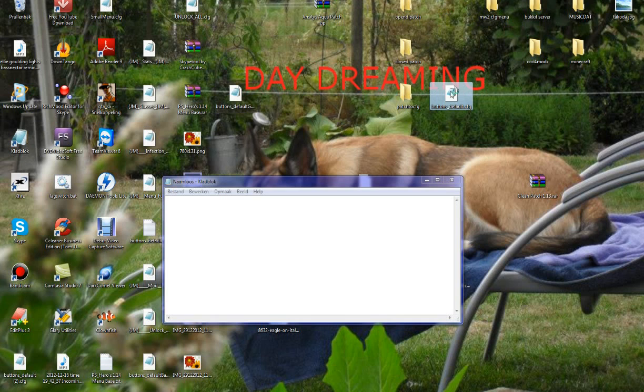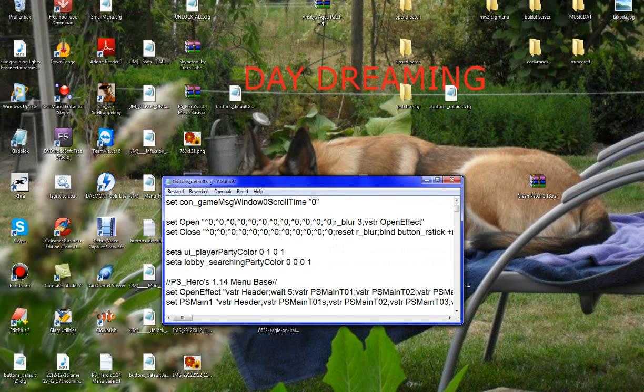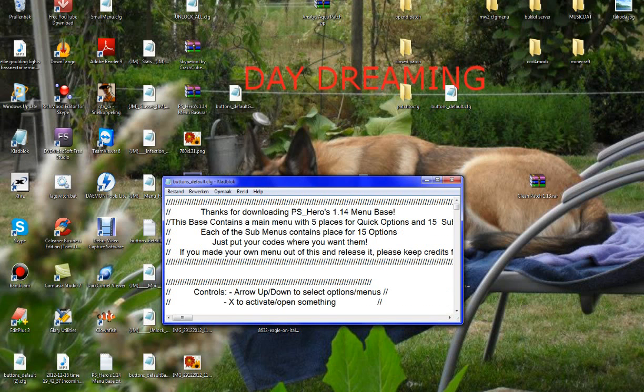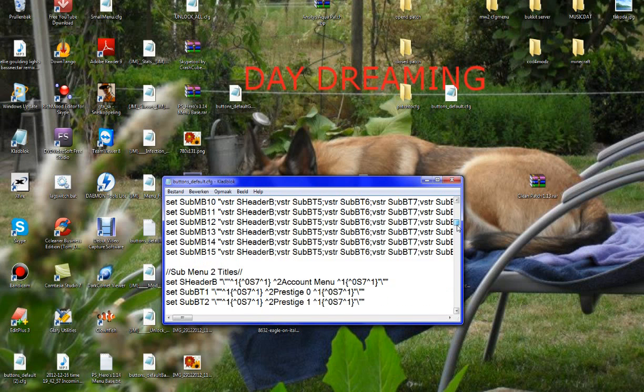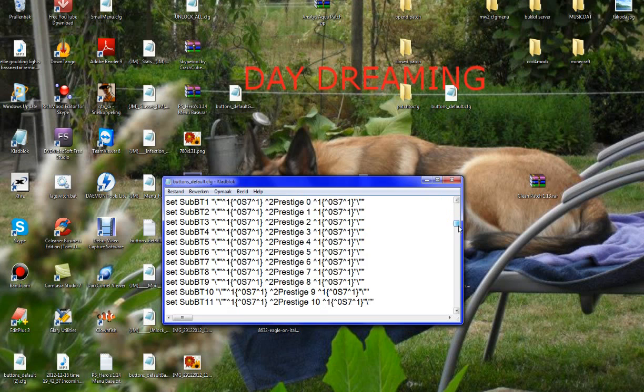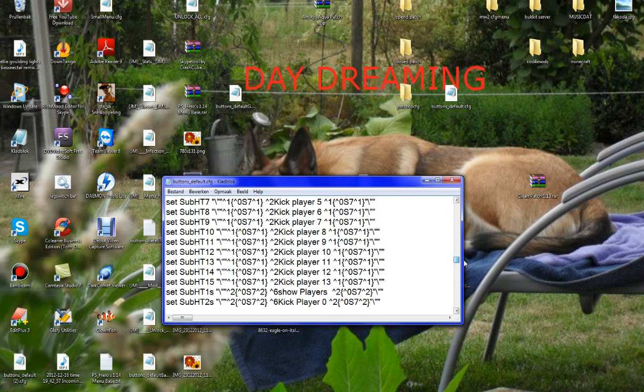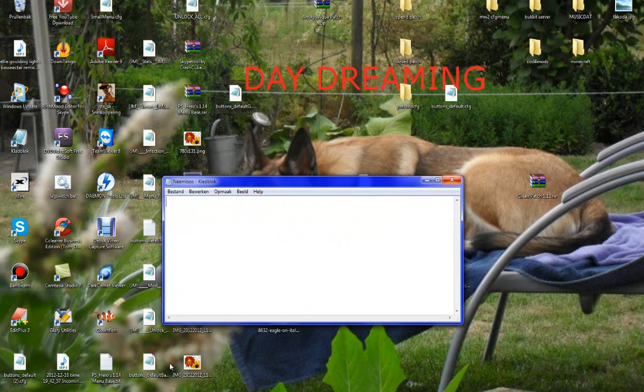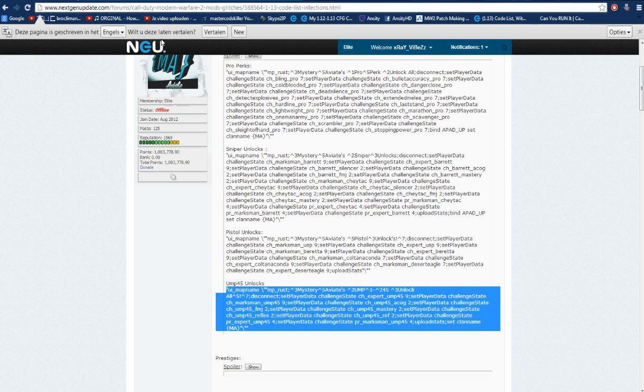So download a base menu like this one. There's a base menu, it's by PSHero. This is my base menu, what I'm using. Well, I'm now making an edit of another one. This is one really good site. I've taken a lot of codes from it.